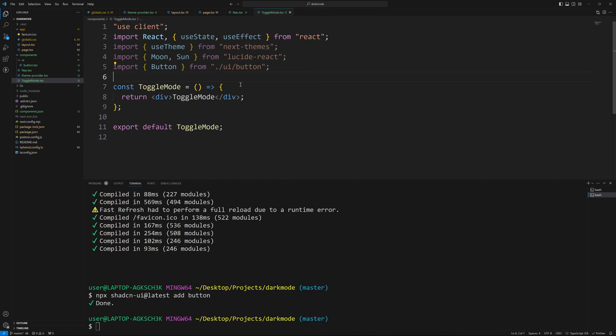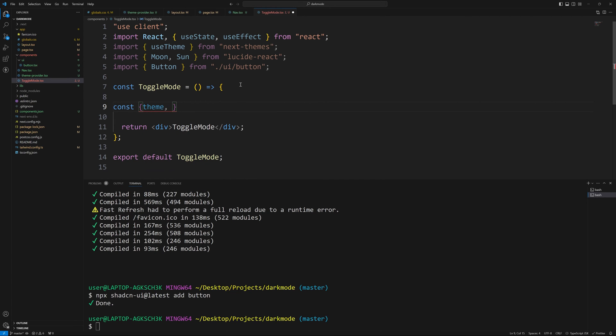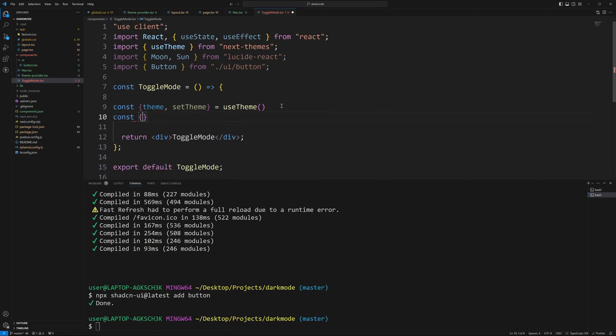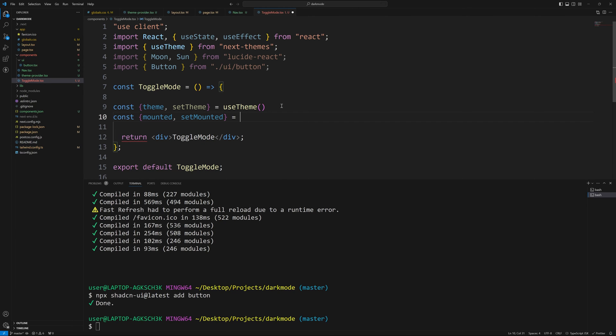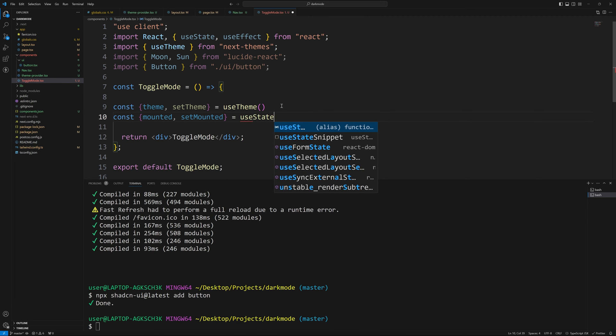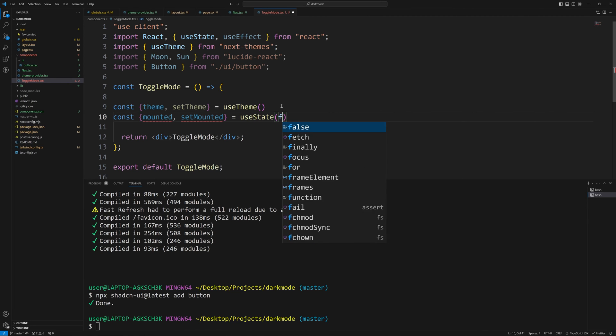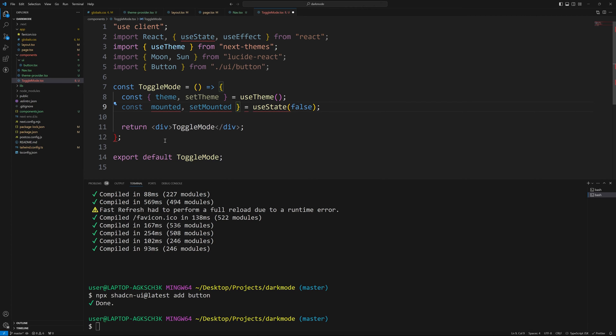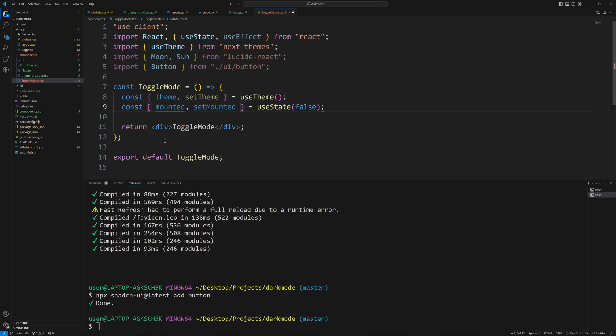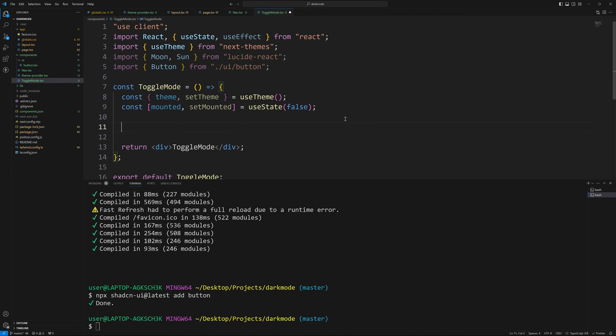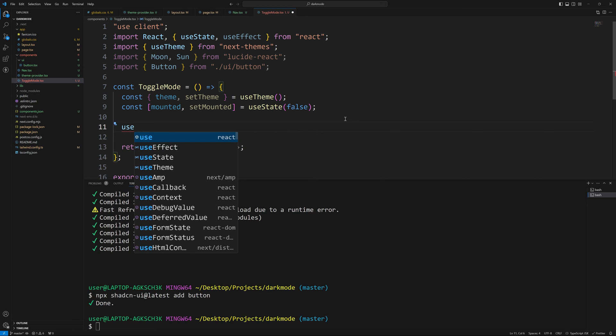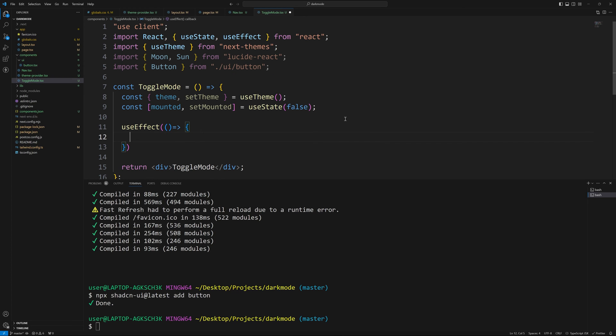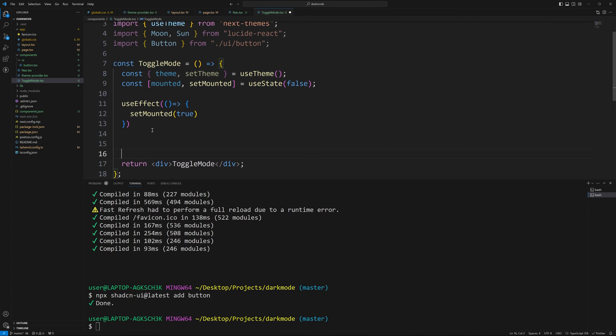Now inside our toggle mode, we need to get our theme and we need to be able to set theme and that's from useTheme. Okay. So this is going to tell us what our current theme is, and this is going to allow us to change our theme. Now we also need to keep track of whether our component is mounted or not. That's because we need to know if it's mounted so we can determine what the current theme is. And these should actually be square brackets. I apologize for that. This is going to be our state. So we'll throw those square brackets. That looks better. Got rid of our error. Then all we need to do is useEffect to determine if this is mounted or not. Once this runs, then we'll know set mounted can be true.